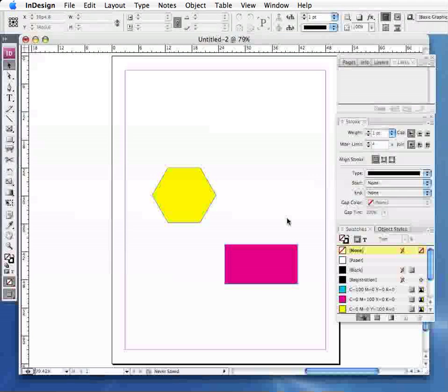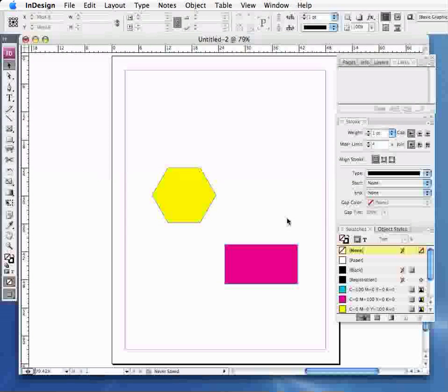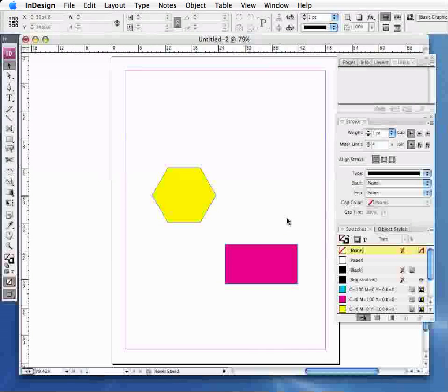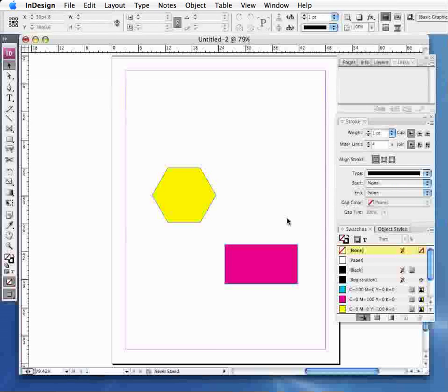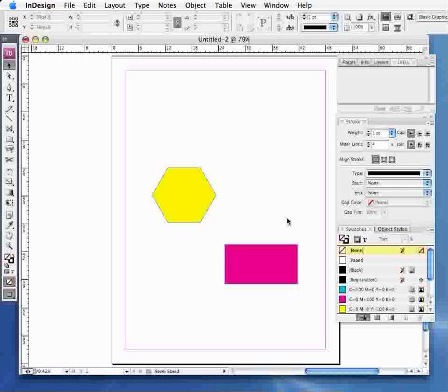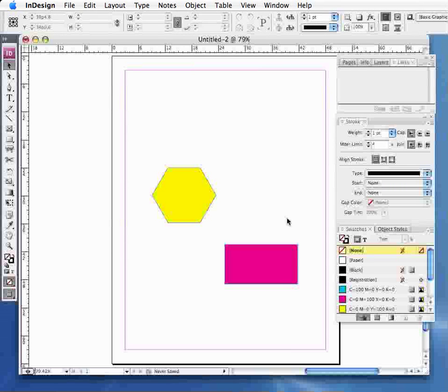This InDesign tutorial is going to look at using columns and guides when creating a newspaper report.